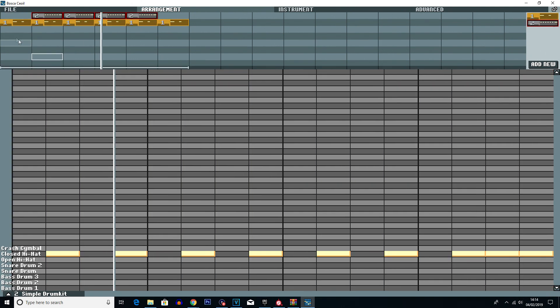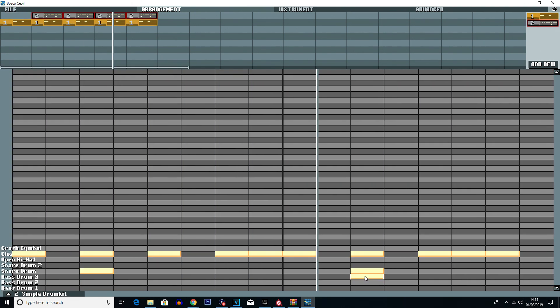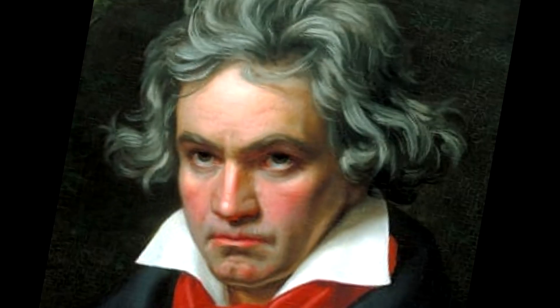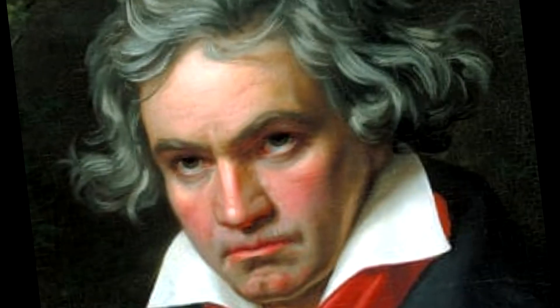So don't expect to make the next Beethoven symphony or something along those lines. Except in the case of me making this video because I came up with this masterpiece if you'd like to listen.